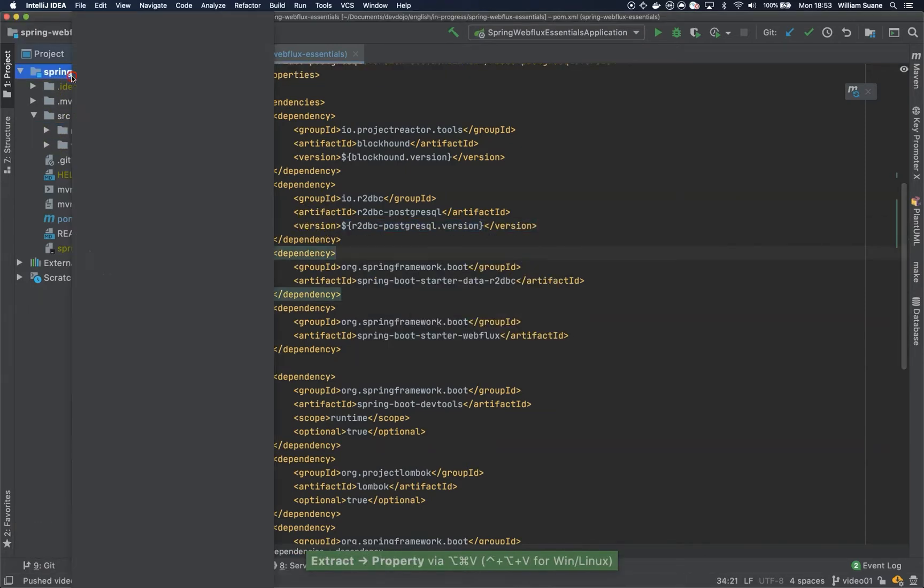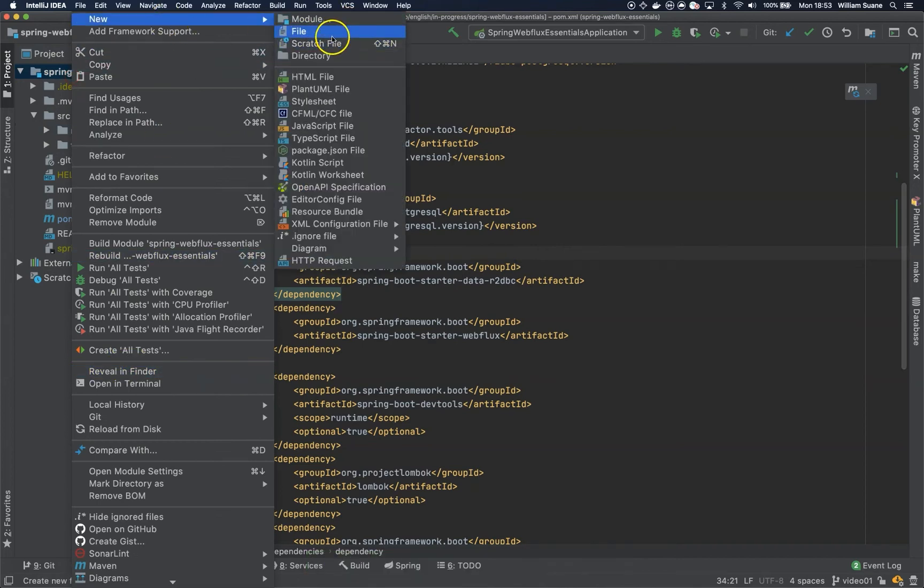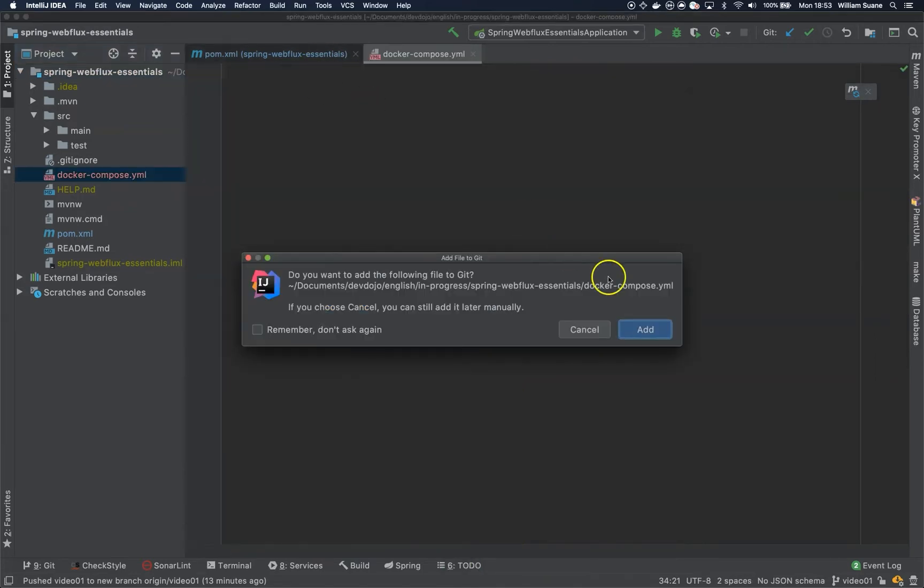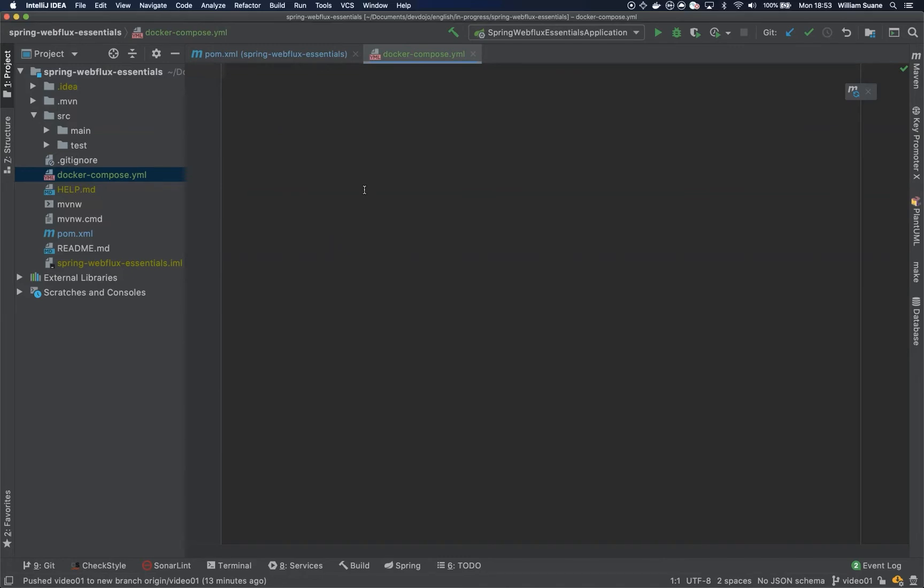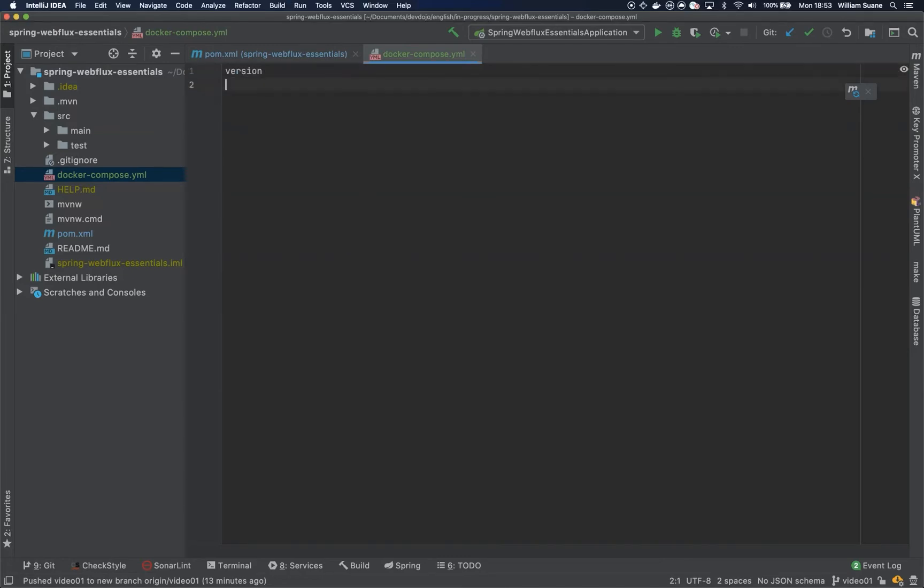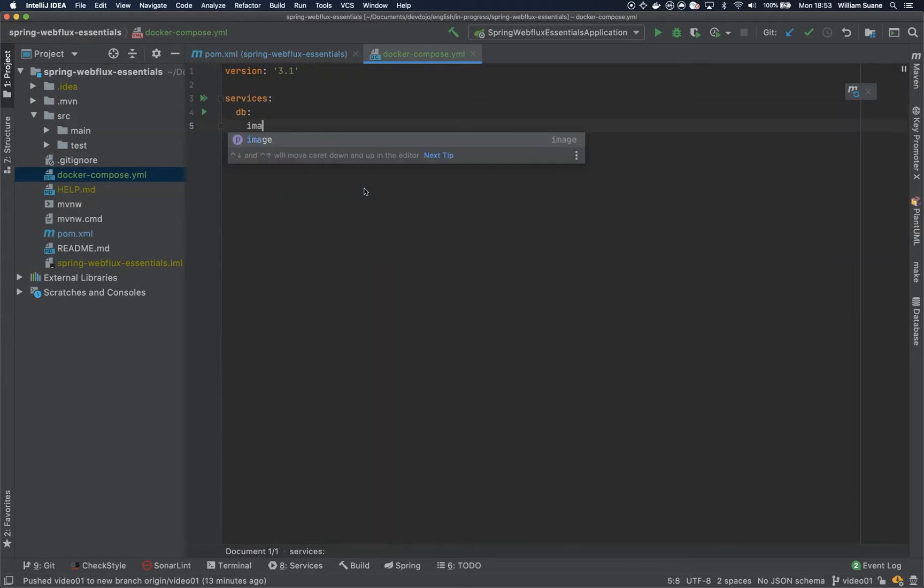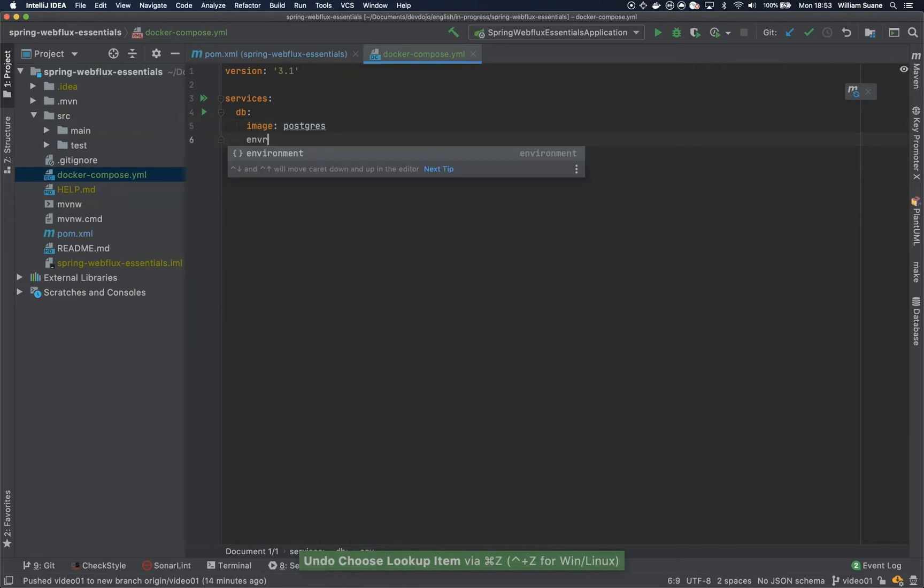And now I will create a simple docker-compose file. So I will run my Postgres server inside a docker container, you can install them manually if you want. So pretty simple here, version 3.1, and then here is services, DB, image Postgres, environment.